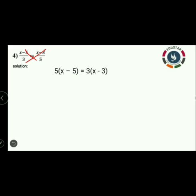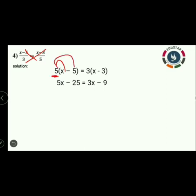For opening the brackets we apply distributive property. 5 is positive, so 5 into x is 5x, and 5 into minus 5 is minus 25. On the right side, 3 into x is 3x, and 3 into minus 3 is minus 9. So the equation is 5x minus 25 is equal to 3x minus 9.